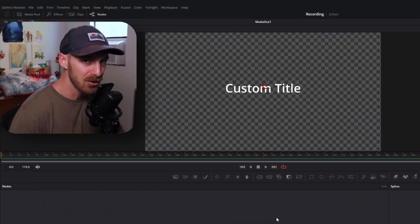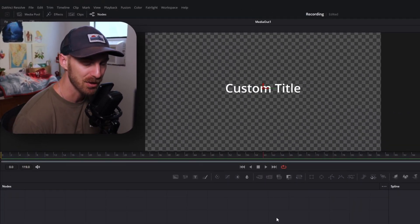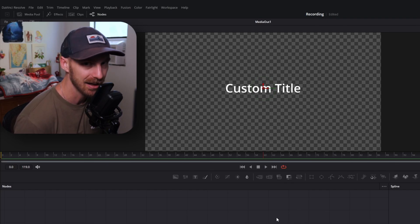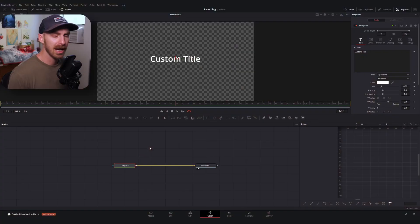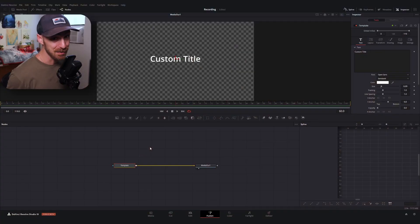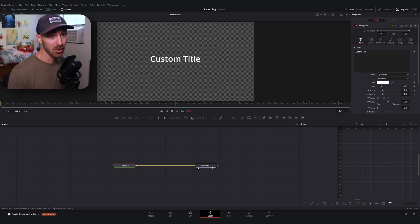If you've never used the Fusion page, it's going to be okay — we're not going to be scared of the Fusion page. I'm going to be right here with you the entire time. I'm going to assume you've maybe opened this page once before and are kind of familiar with the lay of the land.